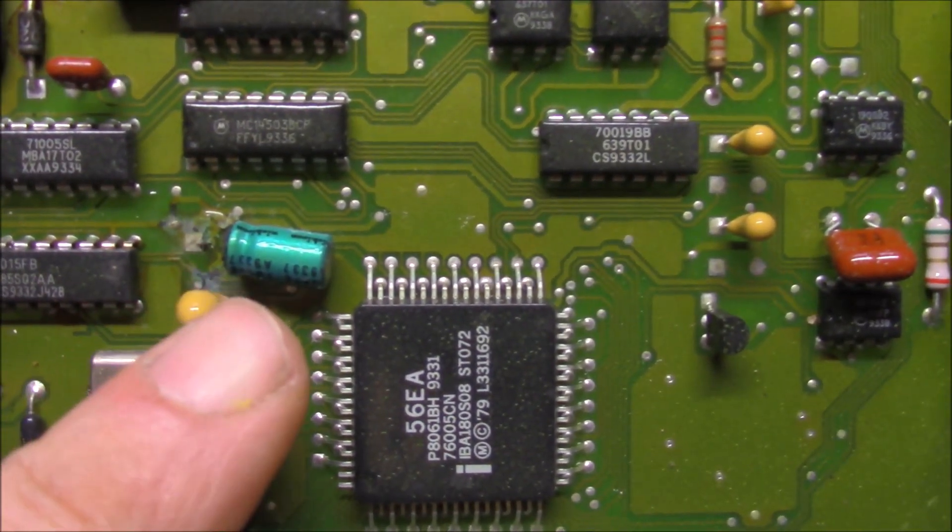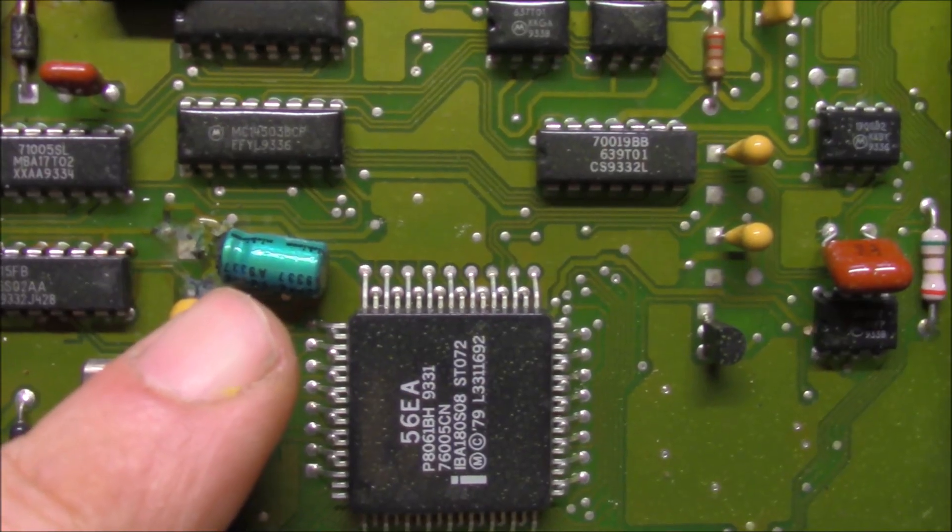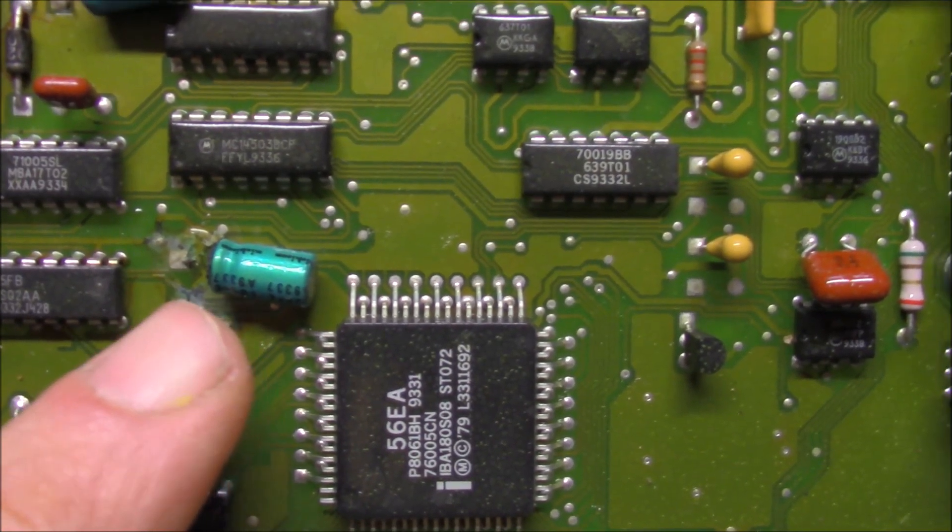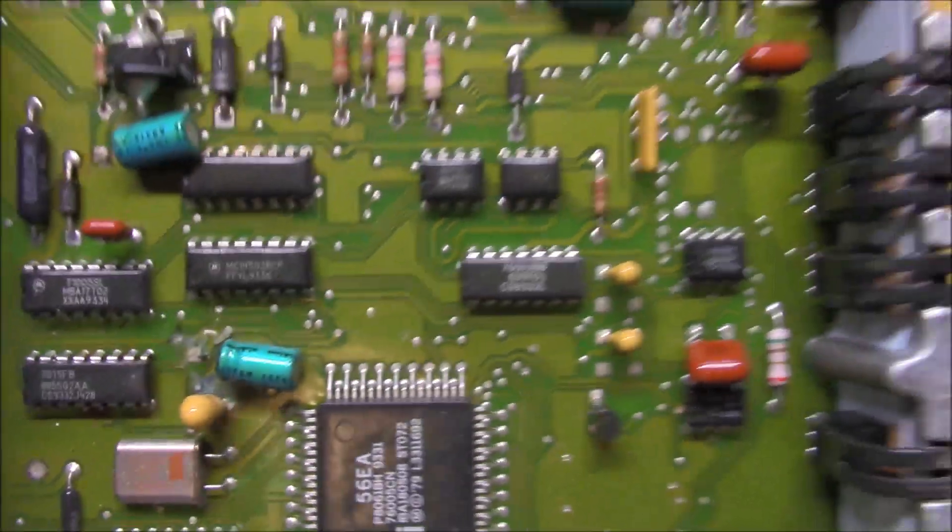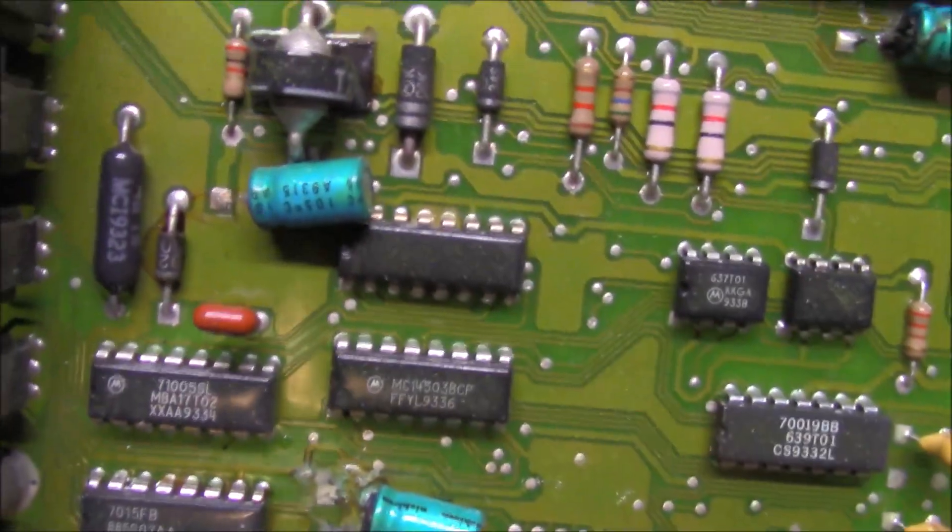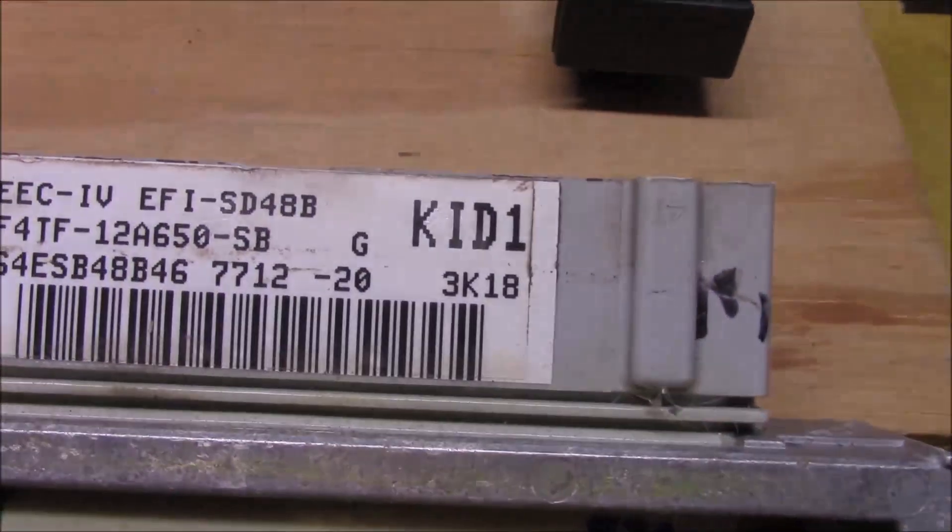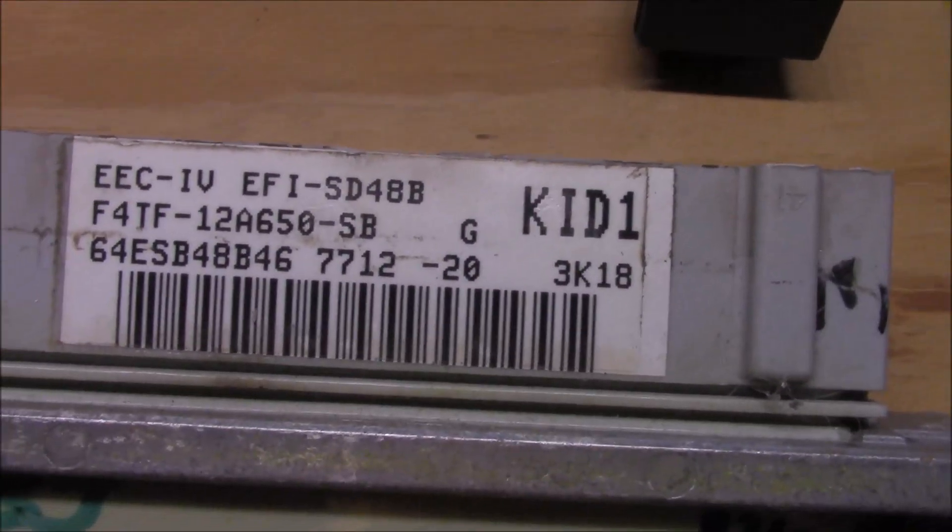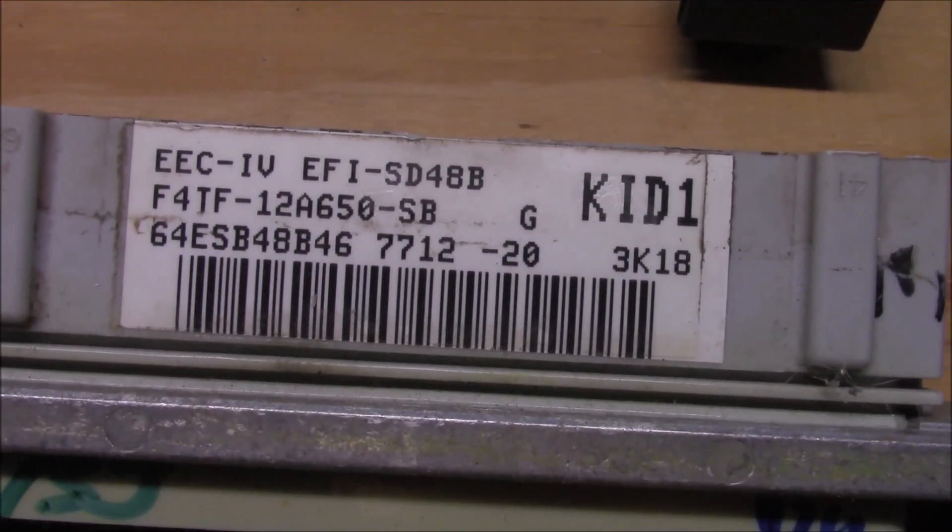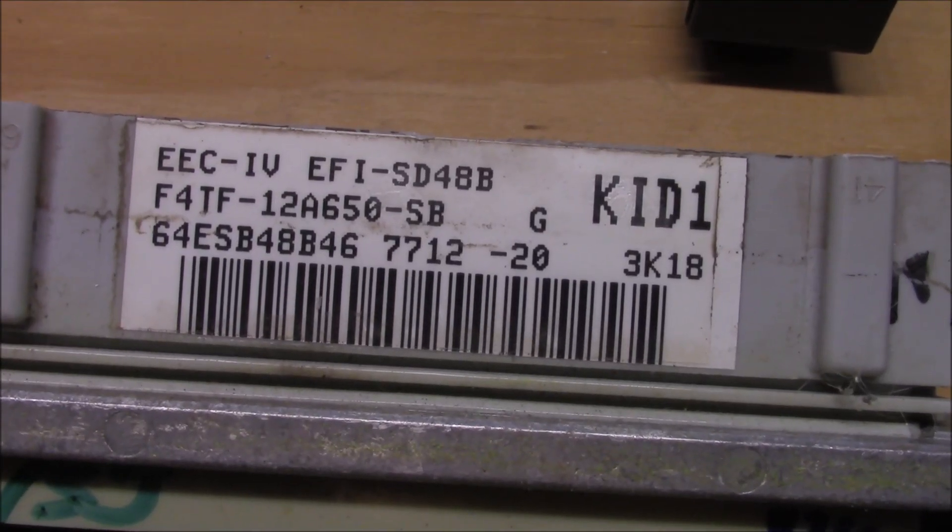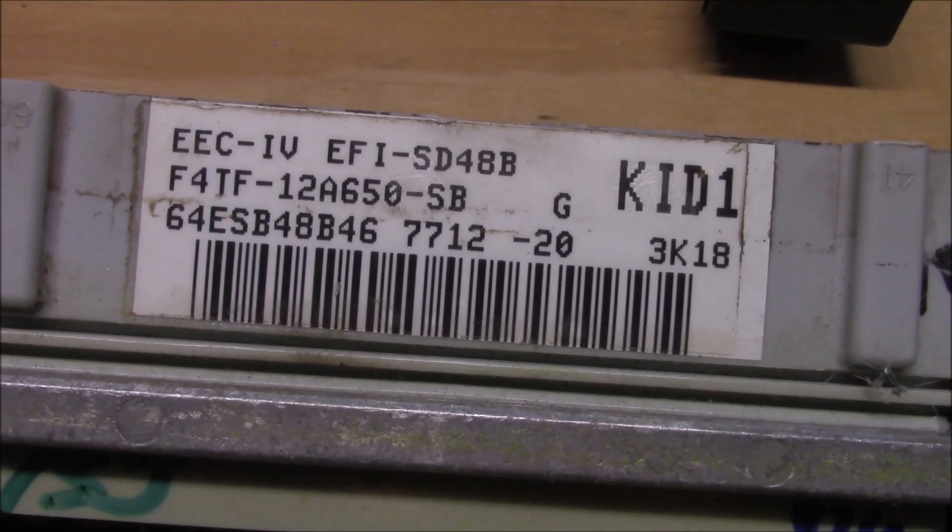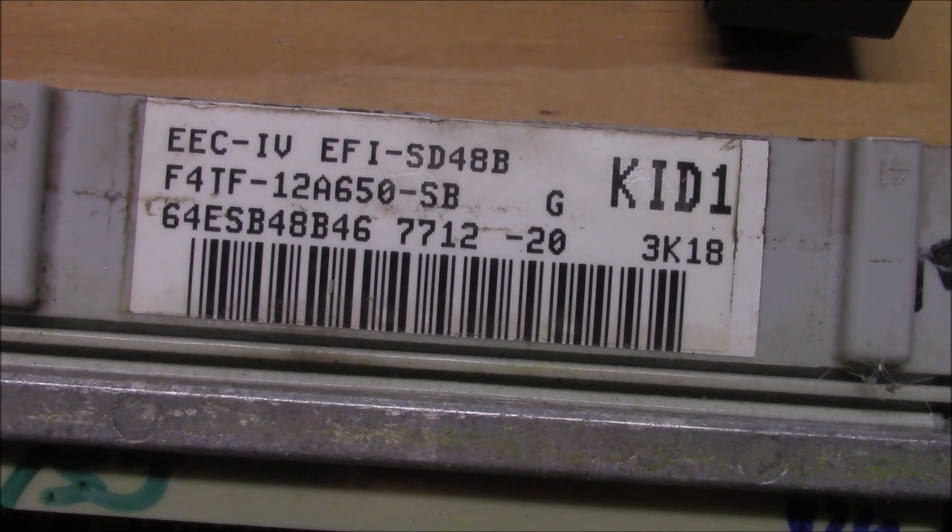Yeah, that's a capacitor. So these computers have three capacitors in them. I guess they call them EEC IV or EEC IV or whatever.